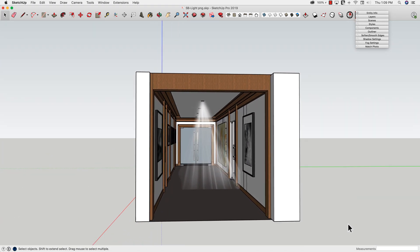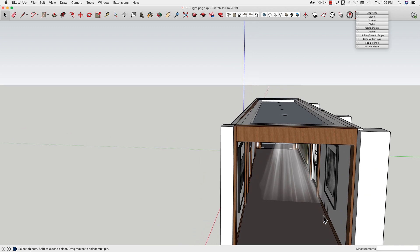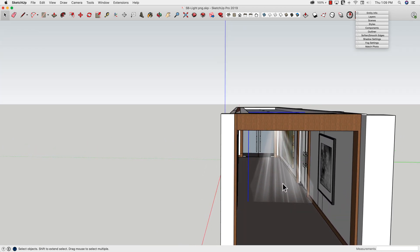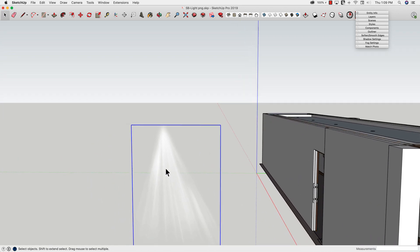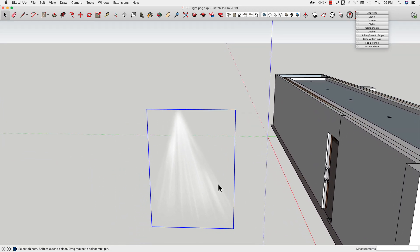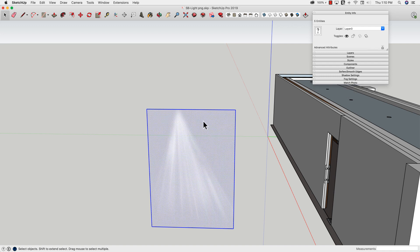That looks kind of cool, but as we rotate around we can start to see that it's flat. Something I might do is change the file just a bit. Right now it's an image — if we look at Entity Info it tells us it is an image. An image is a special group: it consists of a single texture on a face, faces a specific size, has four edges around it, and is grouped together. It's not a normal group — it's just its own thing.